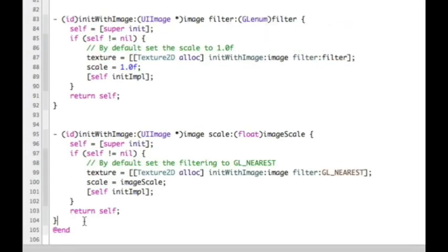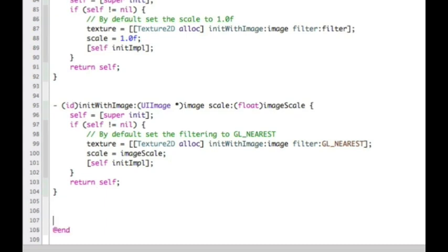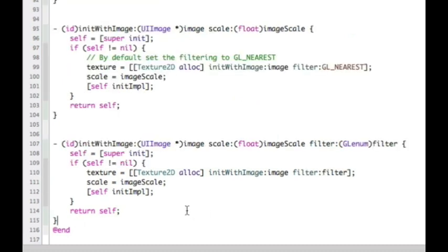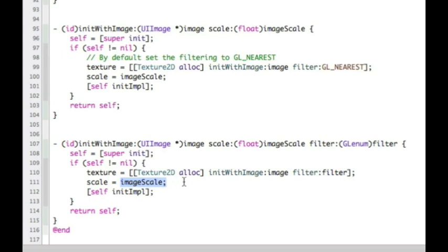This next one identifies that I can pass in an image with a scale, so this time scale is being defined by the argument I'm passing in and I'm defaulting back to GL_NEAREST. The last one that would really be useful is to actually pass in an image, a scale, and a filter all in one method call, which is what the final initializer does. This time I'm passing in both the scale and the filter and using them inside the Texture2D allocation call.